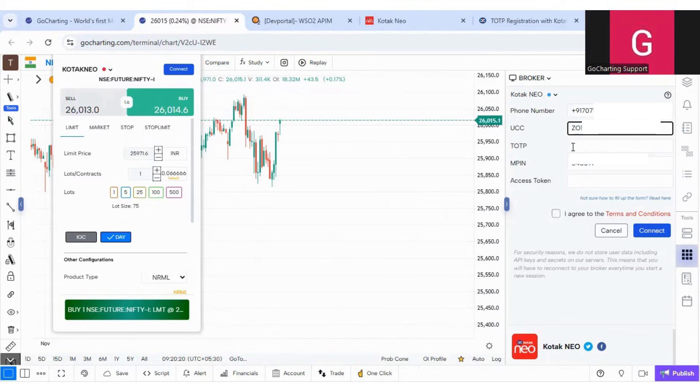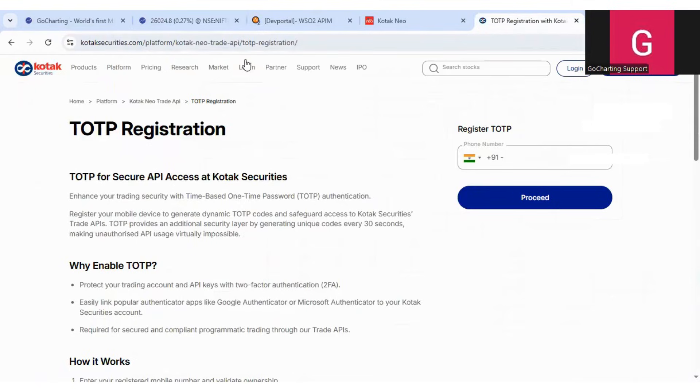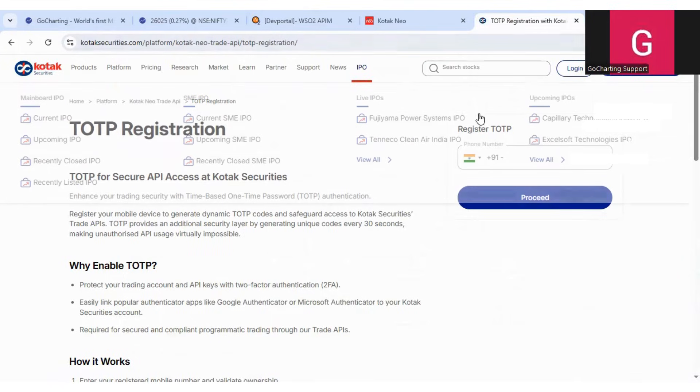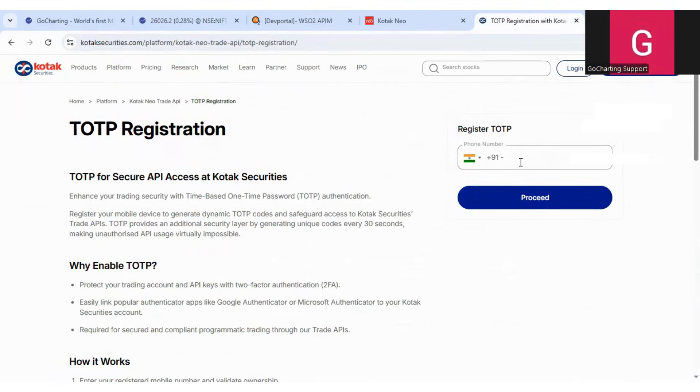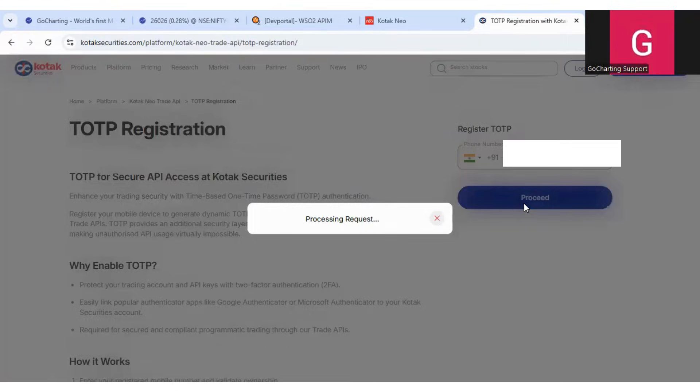Now we are left with two things: TOTP and access token. So for TOTP, you have to go to this website. I will put the link of this website in the description box of this video. And here you will just put your mobile number, then click on proceed.